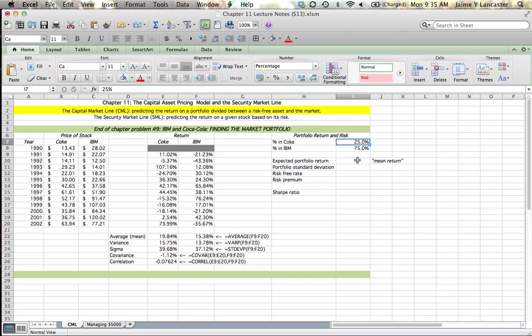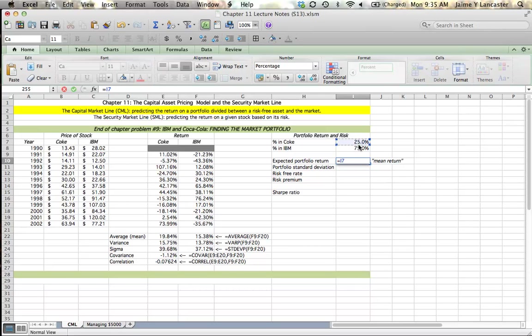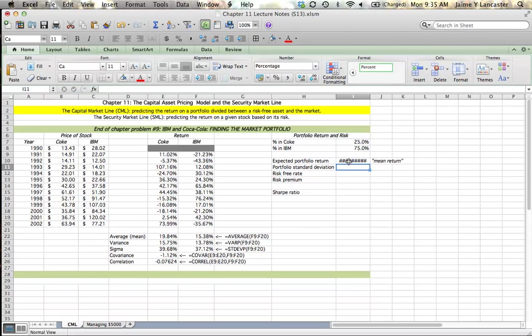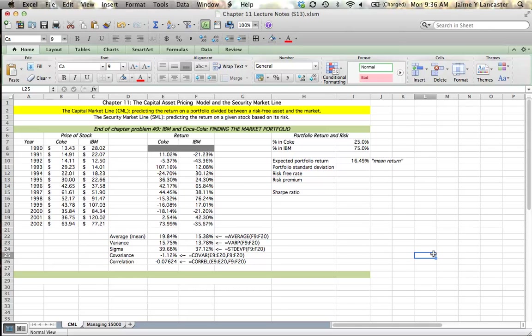So the first thing I'm going to do is calculate my expected portfolio return. 25% of my money is going to be invested in Coke, earning 19.84%, and the remaining 75% of my investment is going to be in IBM, earning 15.38%. What that means is that my portfolio will have an expected return of 16.49%. In the homework I use the term mean return, and you'll often hear that. A mean return basically means the historical average. So over the past however long, over the time period that we looked at, a portfolio invested 25% in Coke and 75% in IBM would have had an average return or a mean return of 16.49%.